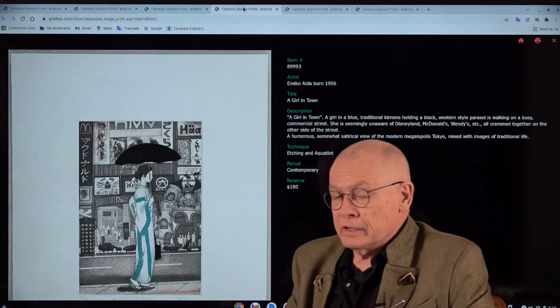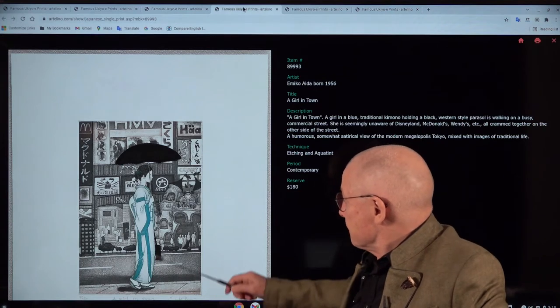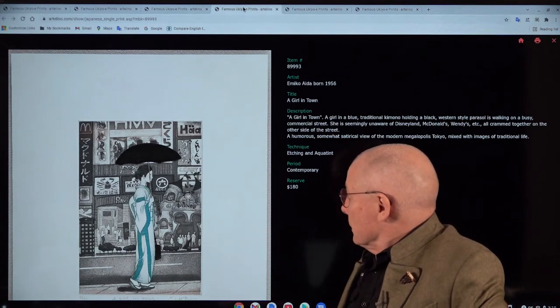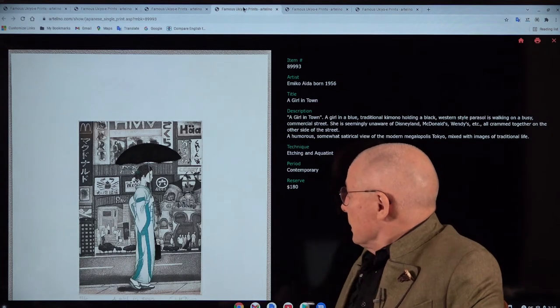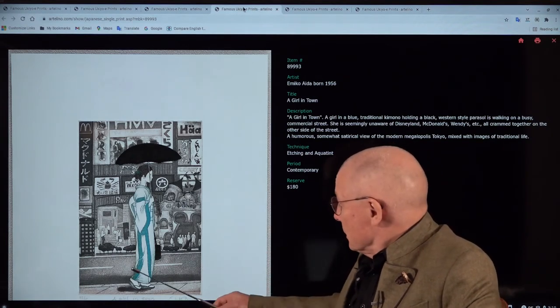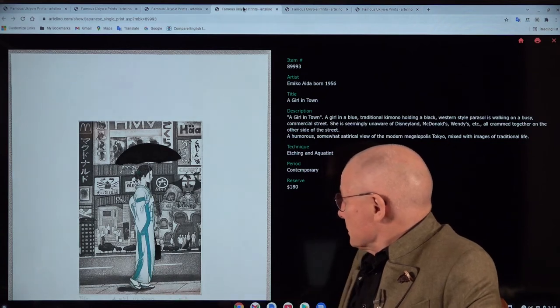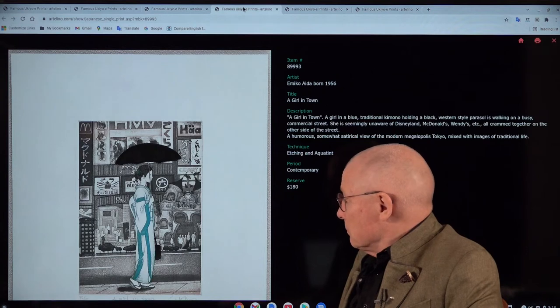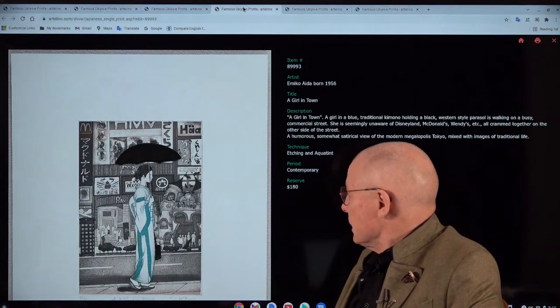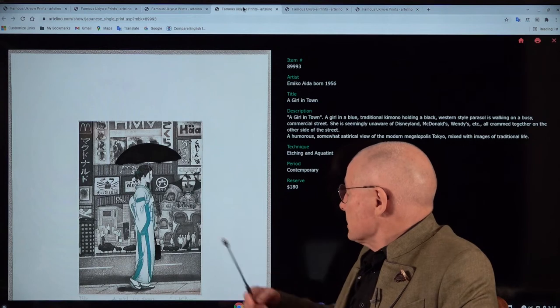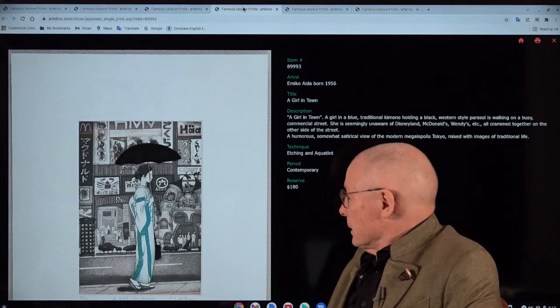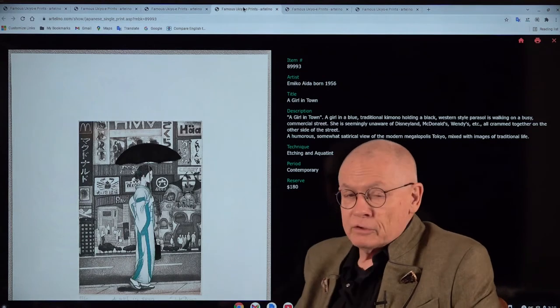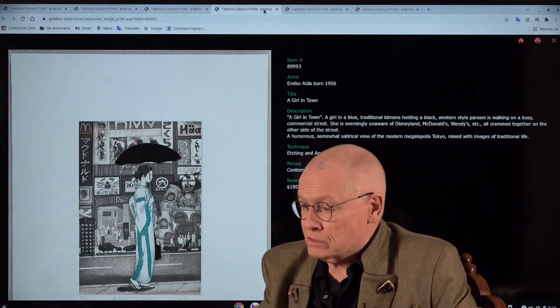The next one: you see in the background a window with Walt Disney, and in the front a woman in traditional kimono, traditional Japanese sandals. She's apparently walking in a busy commercial street, holding a western parasol in her hand. Also here this contrast in the life of today's Japan, especially in the cities, of course.